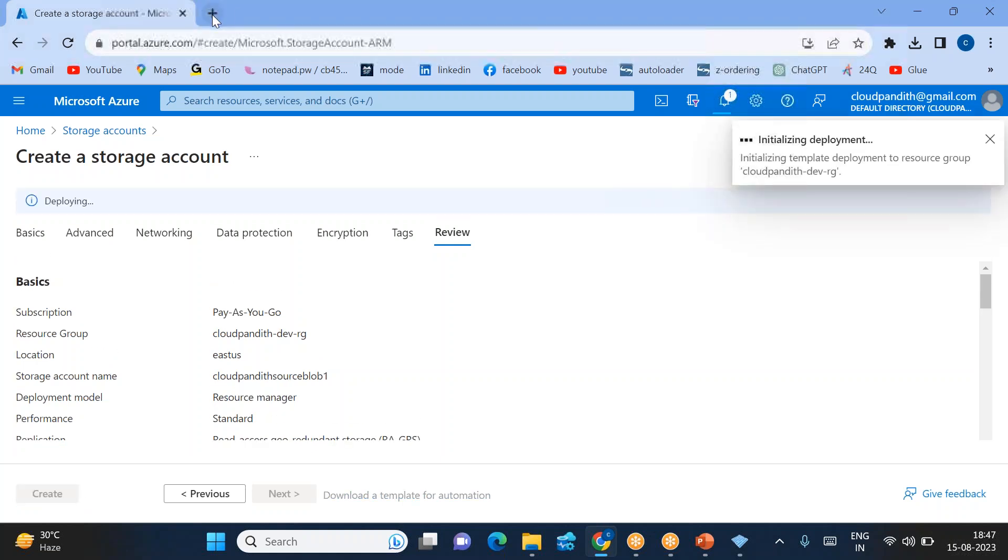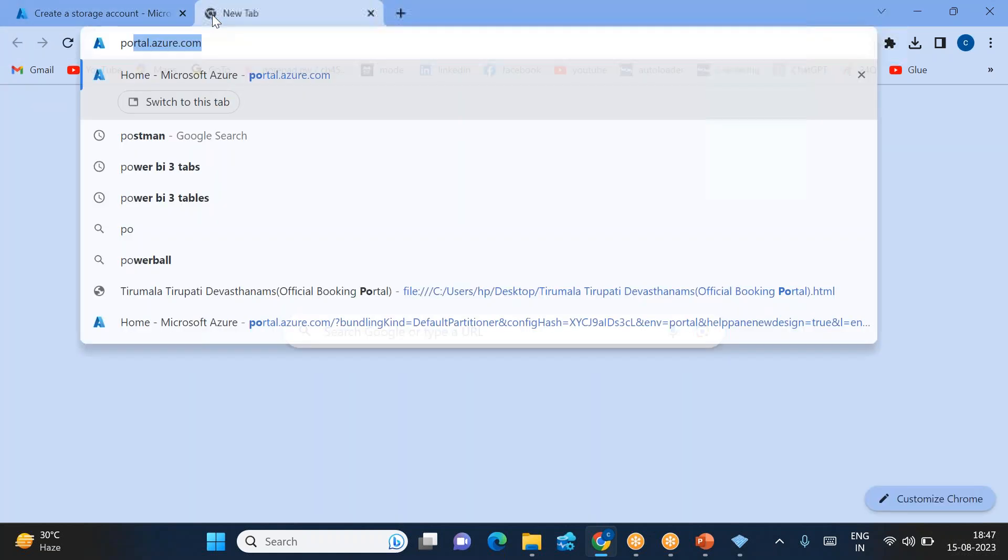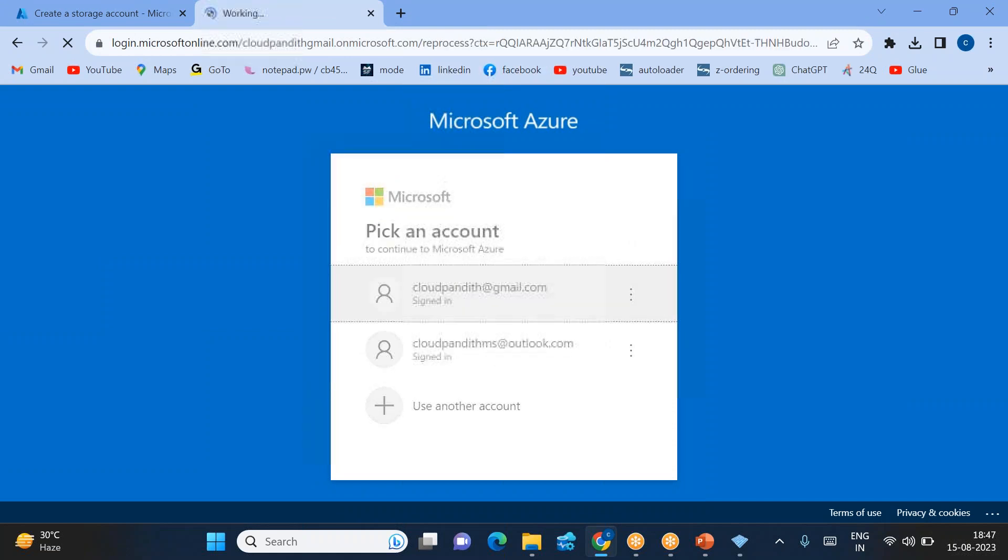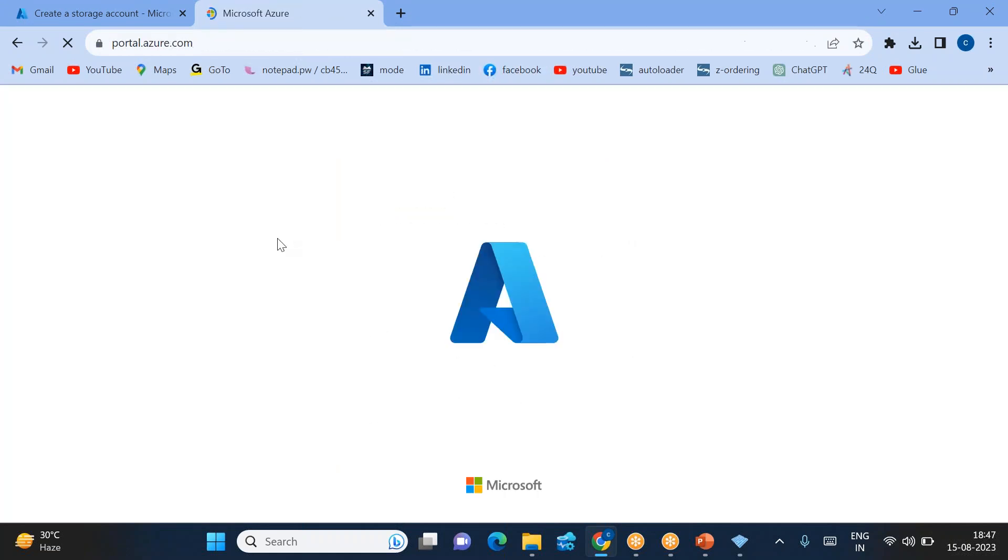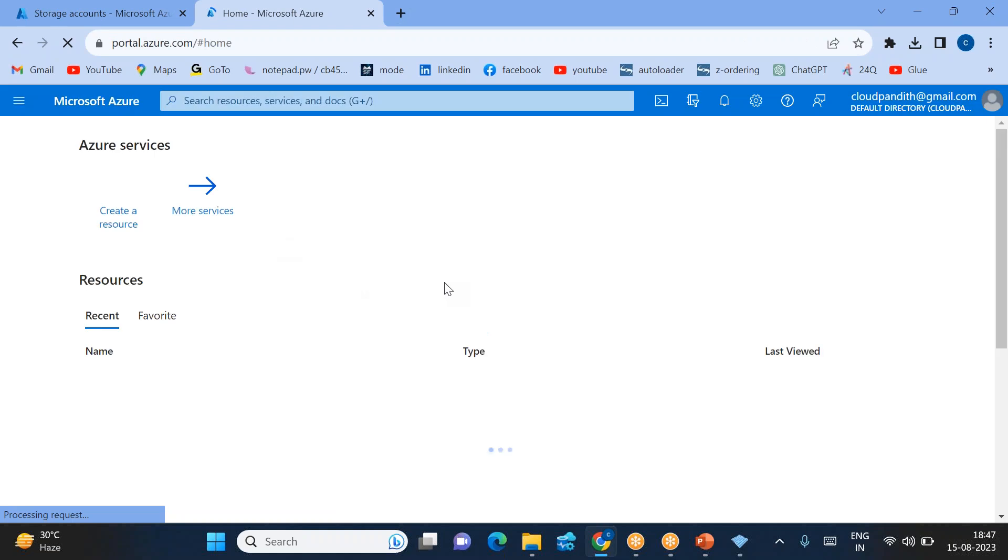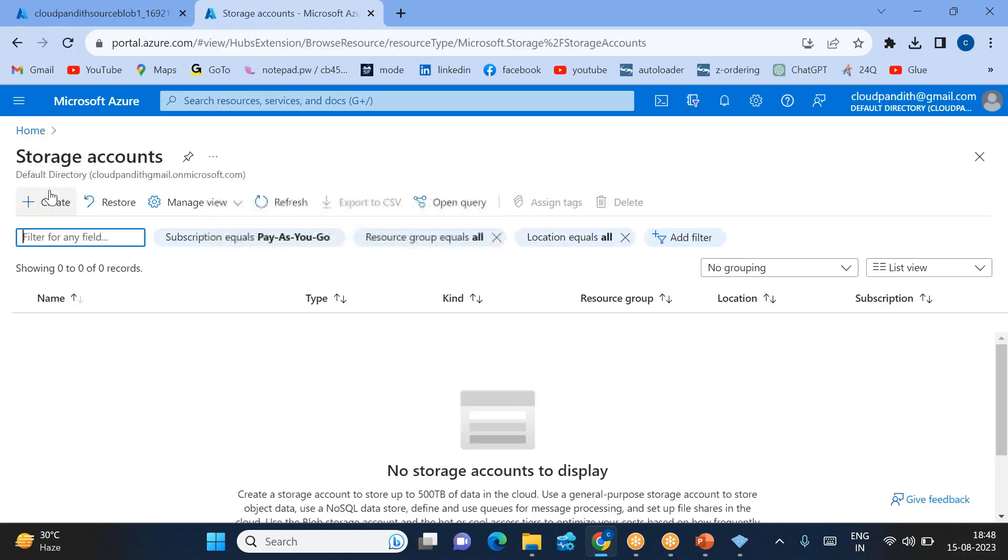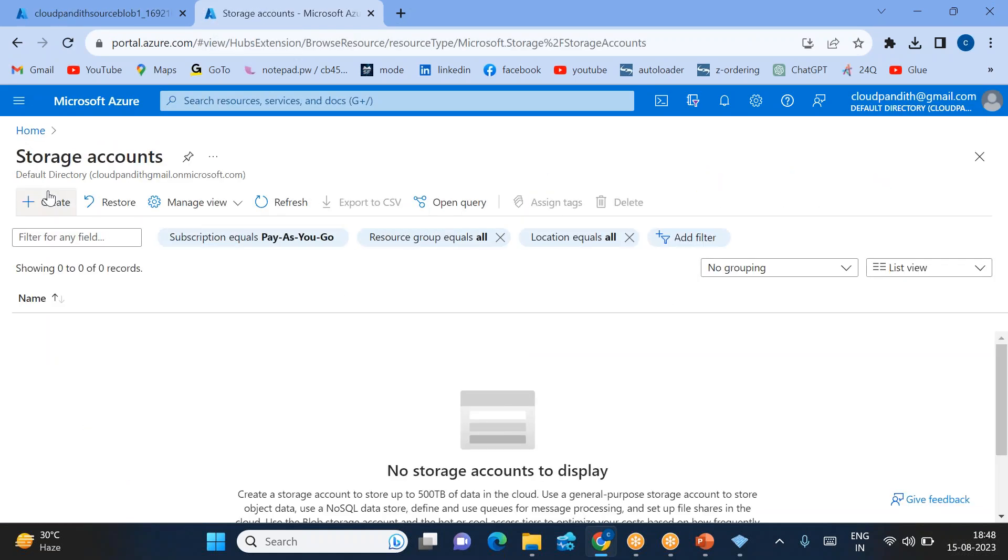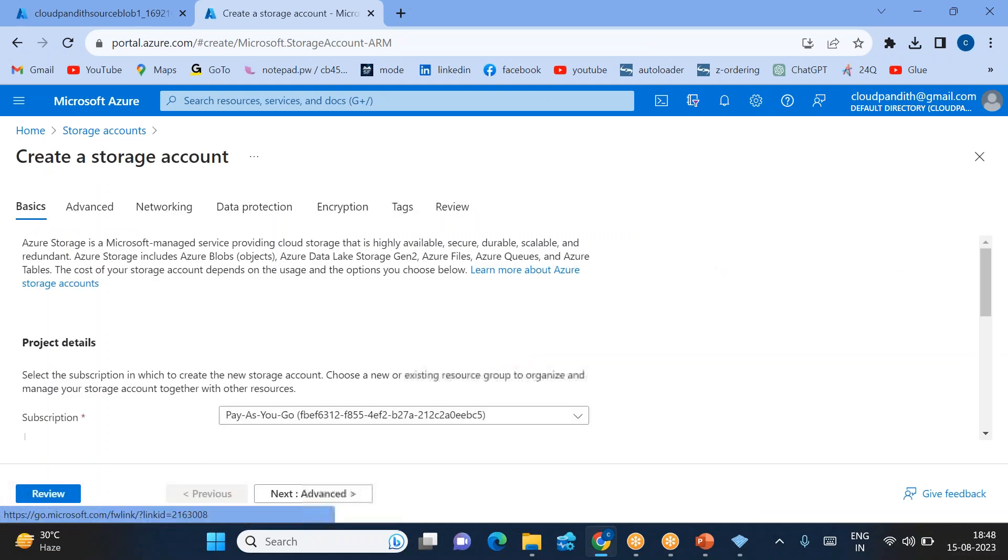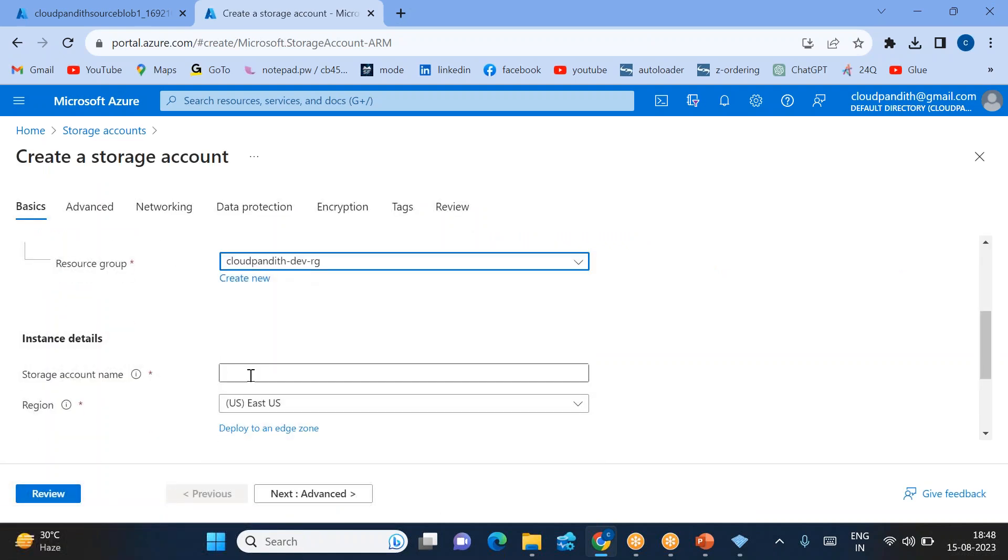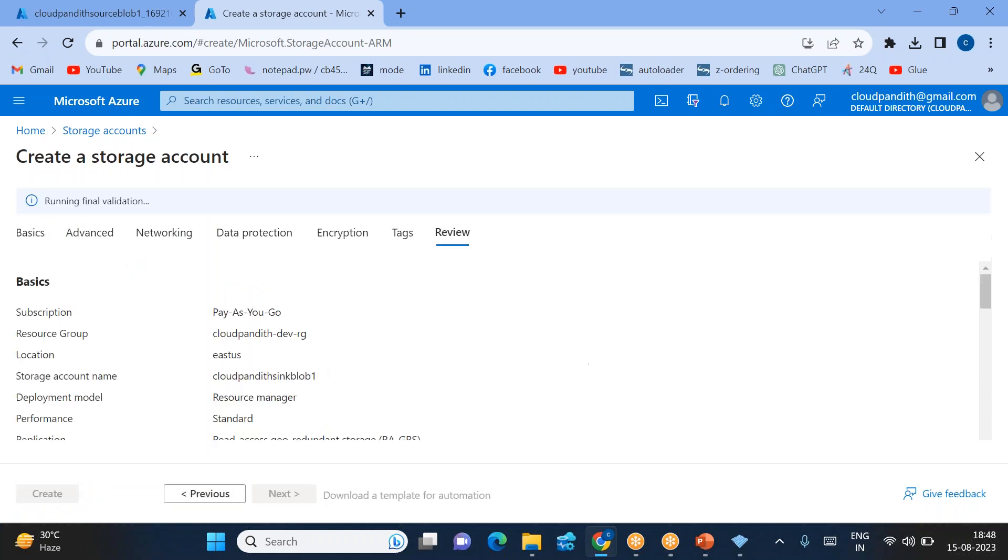The second tab is creating the sink storage. Go inside the storage account, click create storage account, go inside the same resource group—cloud pundit sink block one—and click review plus create.